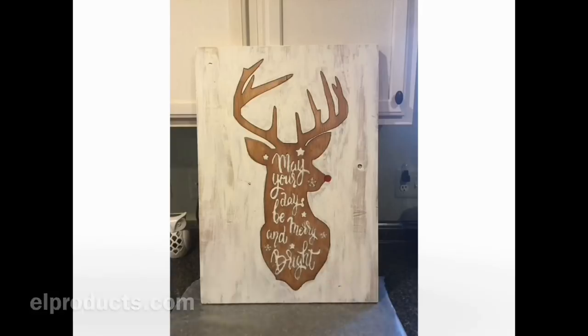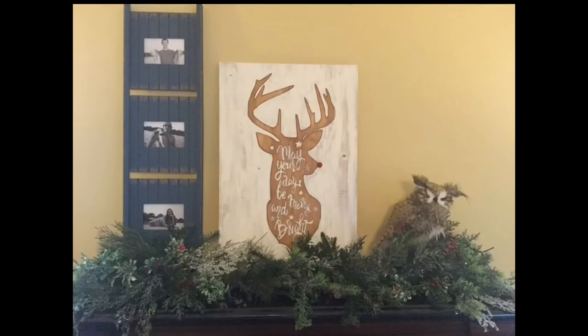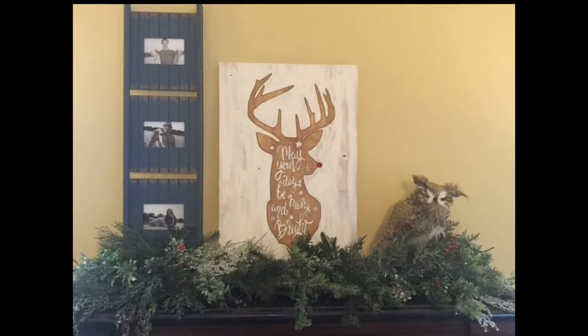And then once that was done we put it in position and here it is ready for the holidays. So with this video I'm wishing may your days be merry and bright and I hope you have a very happy holidays. Thanks for watching. I'll see you next time.